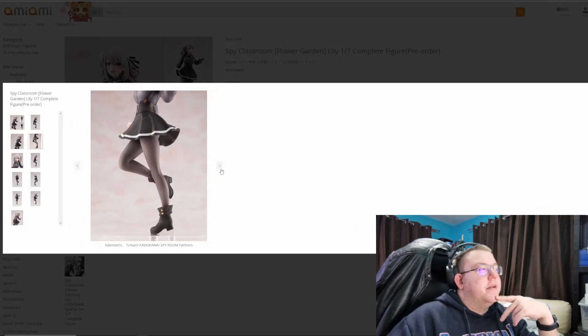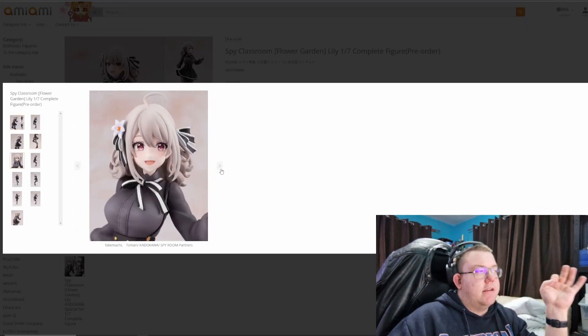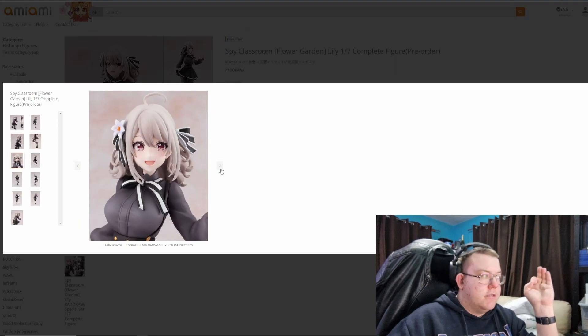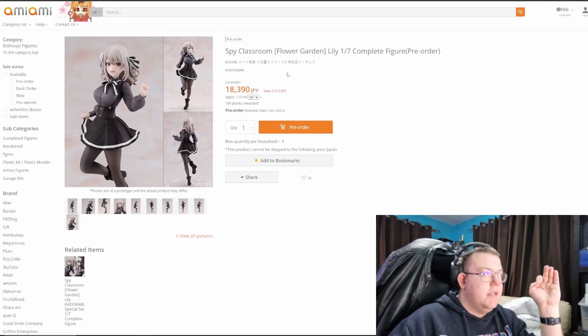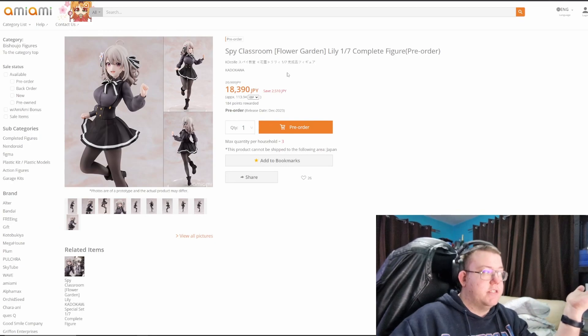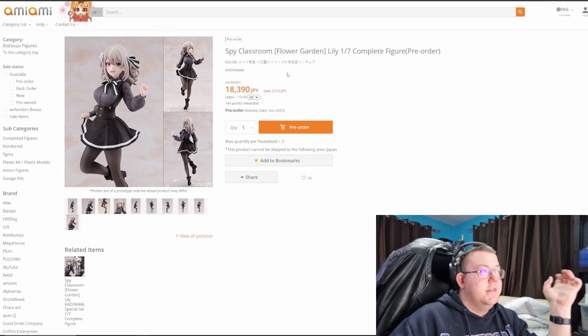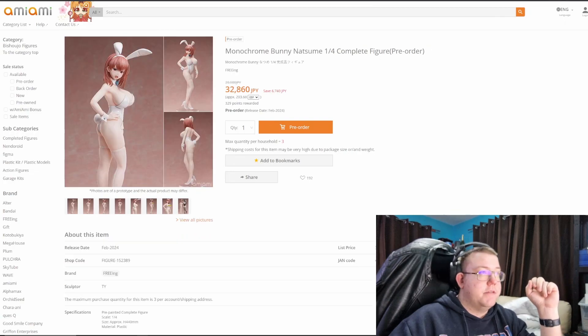So I think you have to just really like Lily really in order to get this one. And there's probably going to be other ones in the future release of her coming out, so you might want to hold off of that and just see what happens with those ones.